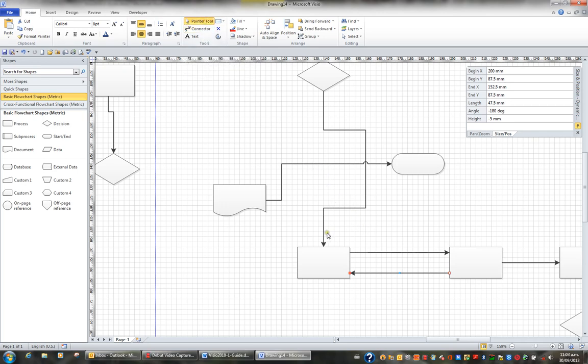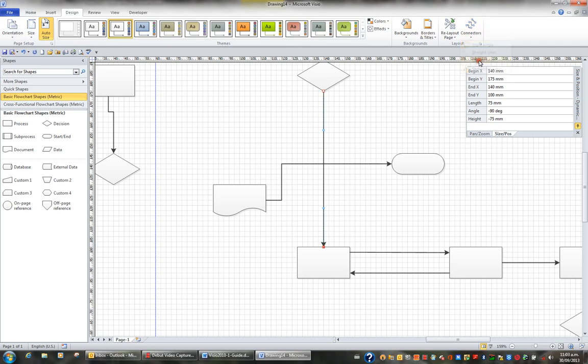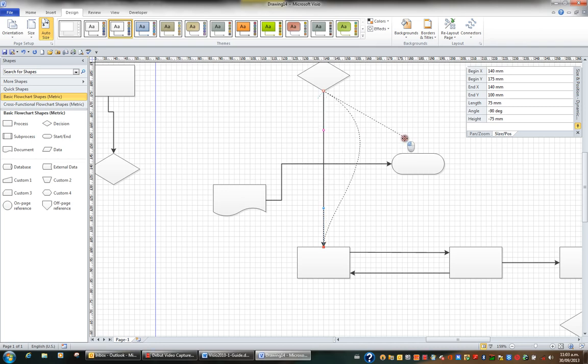Sometimes I don't want a line to be straight. So I can click any line for example this one here, this connector, and I can go to design and I can go to connectors and I can change it to say a curved line. Then when I pull it, it's going to have a curved nature.